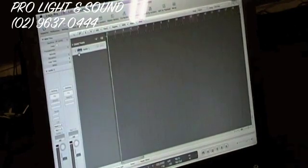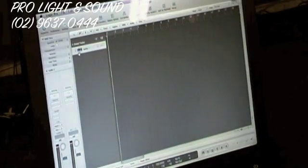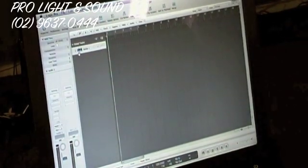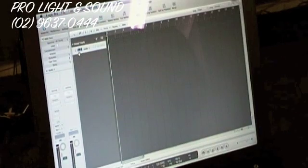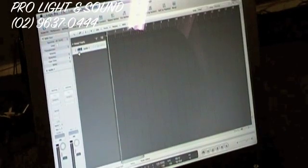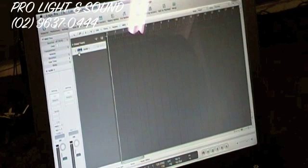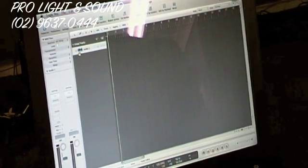If you're using any software on Windows XP or anything, you have to change the preferences as well to the audio device — the interface, which is the mixer.